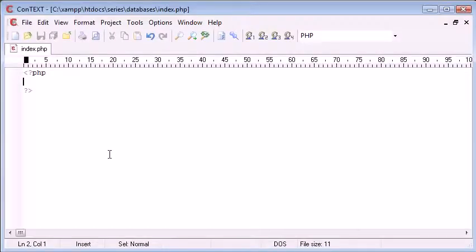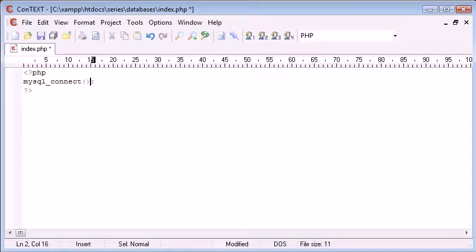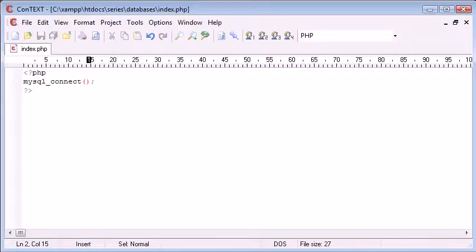So this is our page that we're going to preview everything on. Now the first thing to do is to call the MySQL connect function and this is written like this: mysql_connect, and because it's a function we've got parentheses in there. Now this takes typically three arguments.